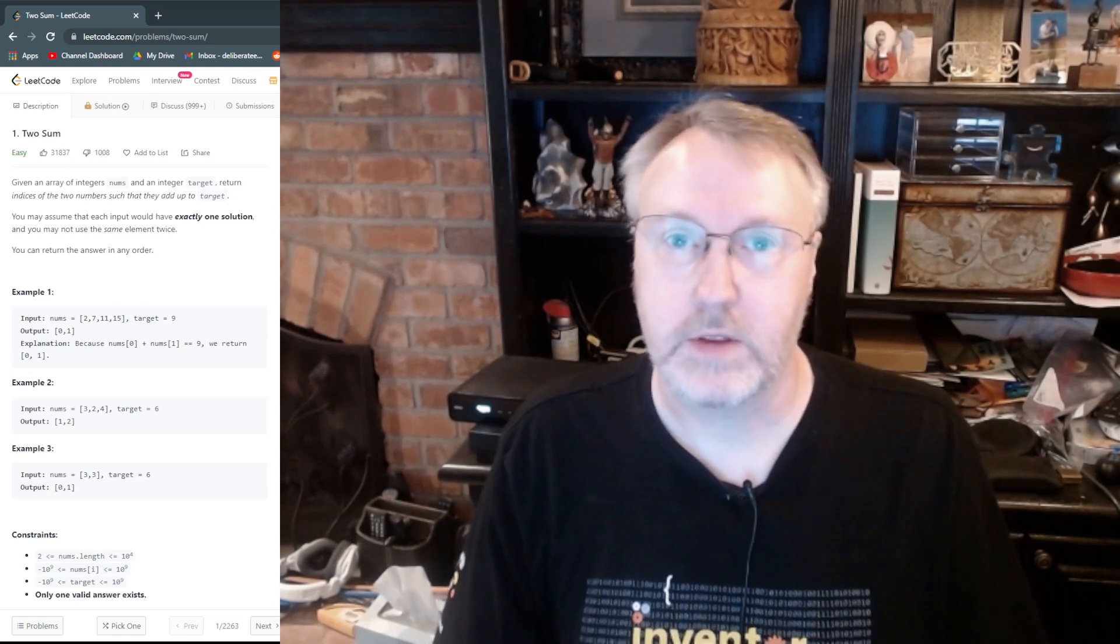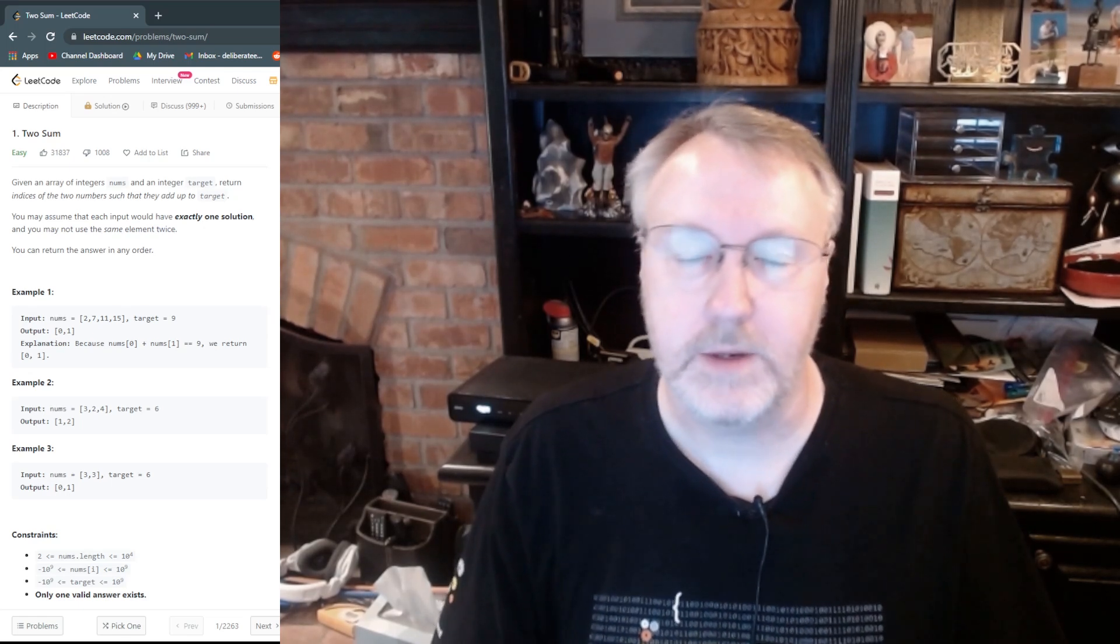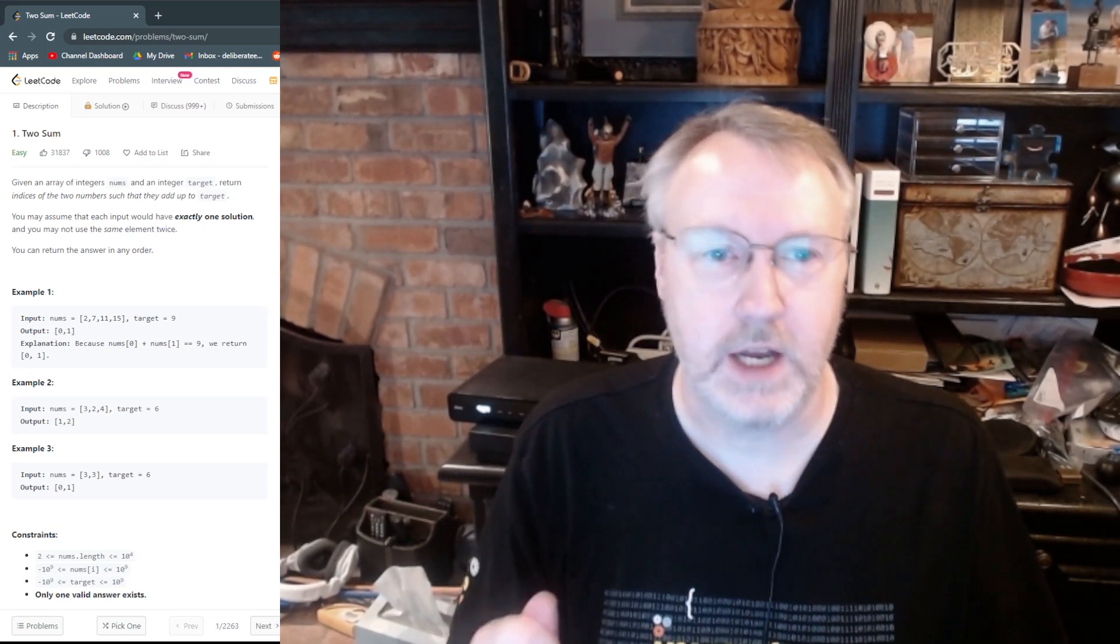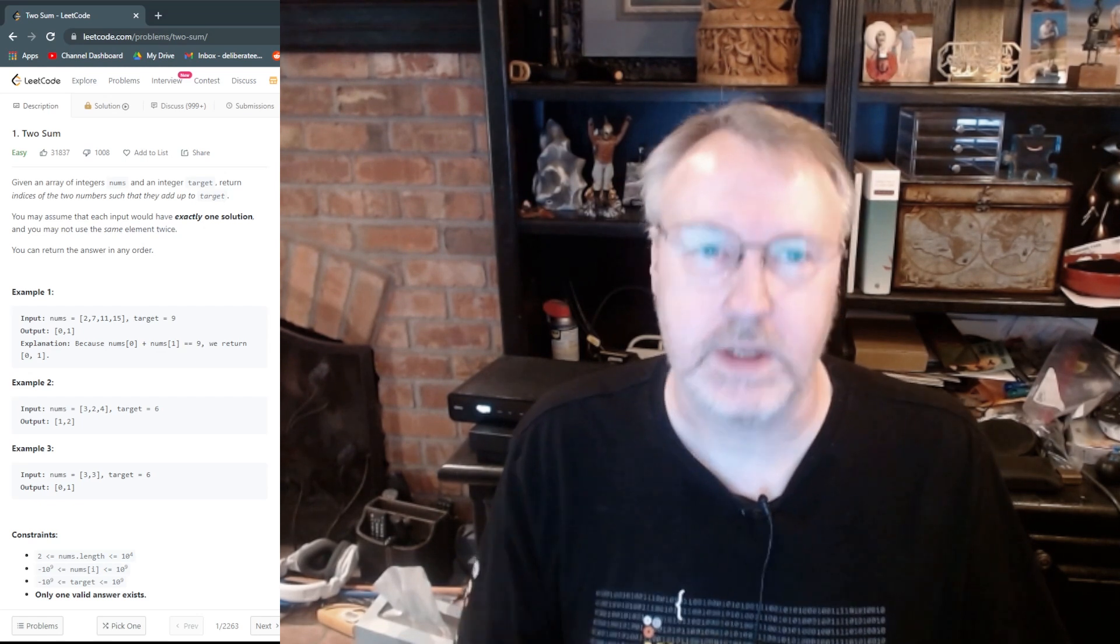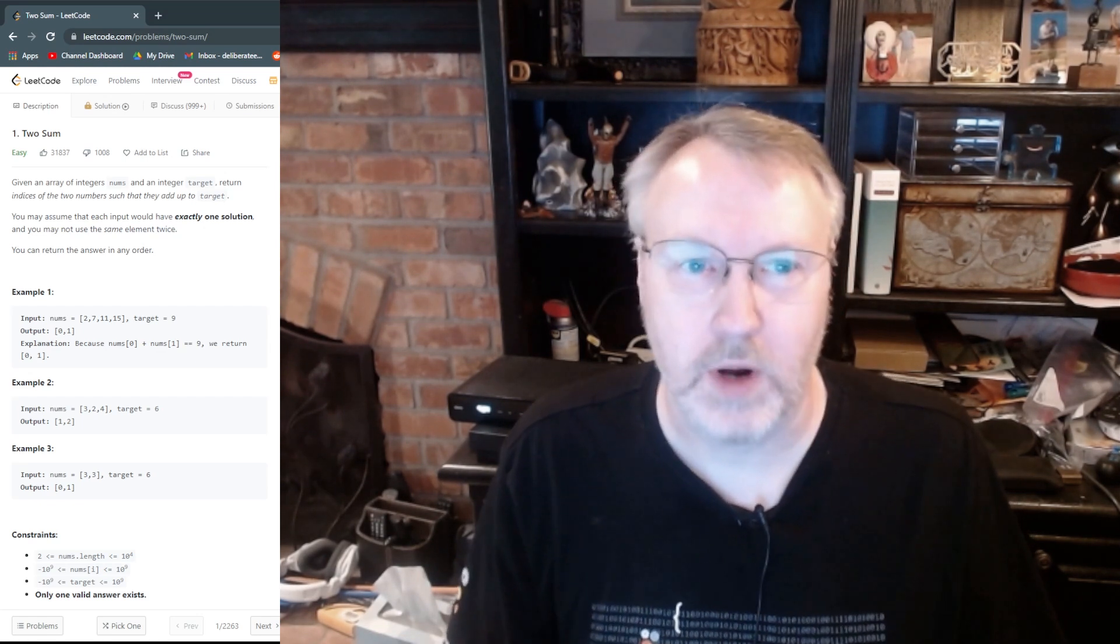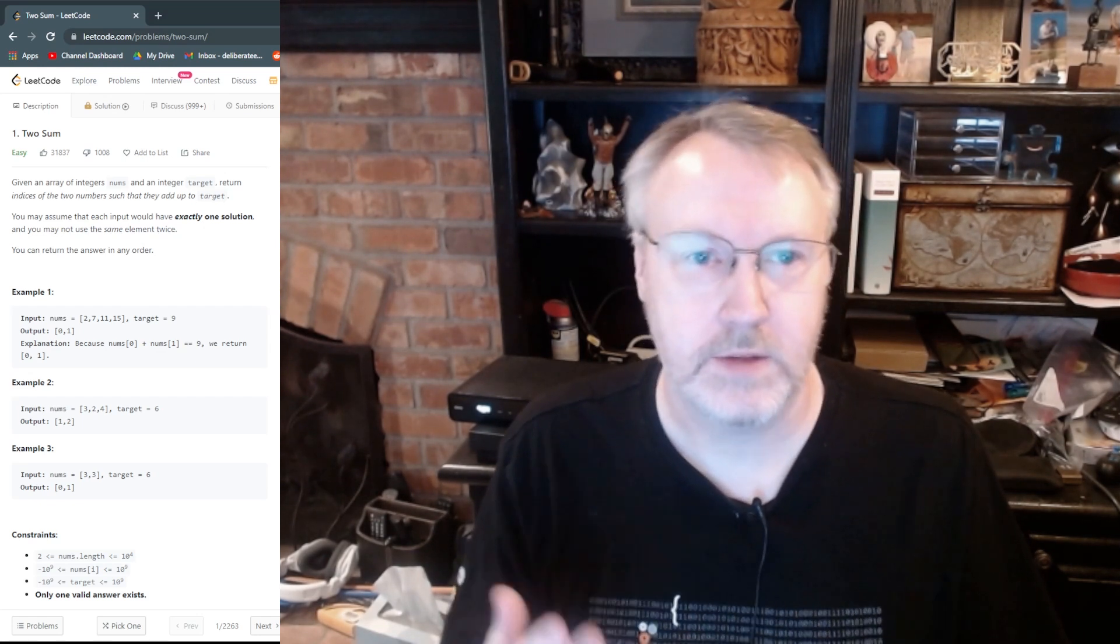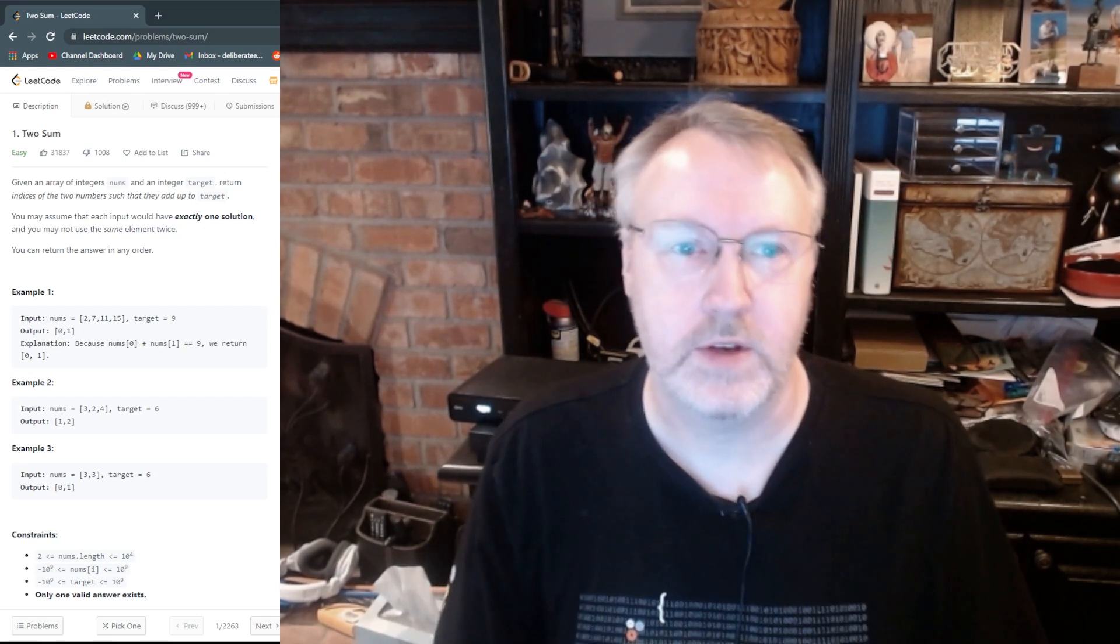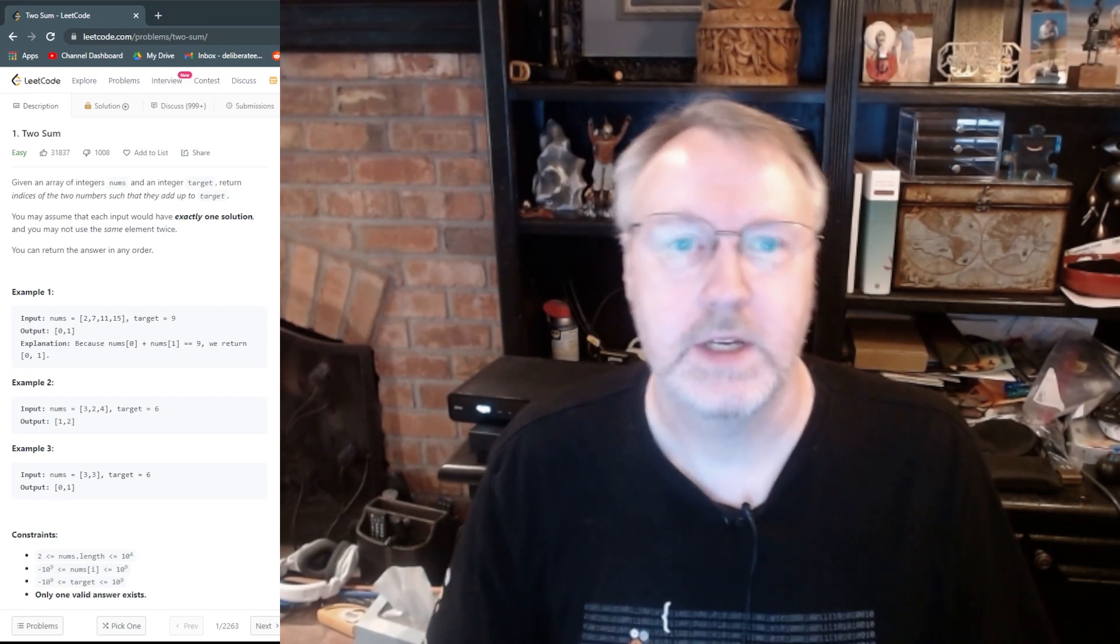Hi, I'm John Miller, the Deliberate Engineer. So today I'm going to take a shot at solving a LeetCode problem. This particular problem is one that was asked for. It's the two-sum problem.